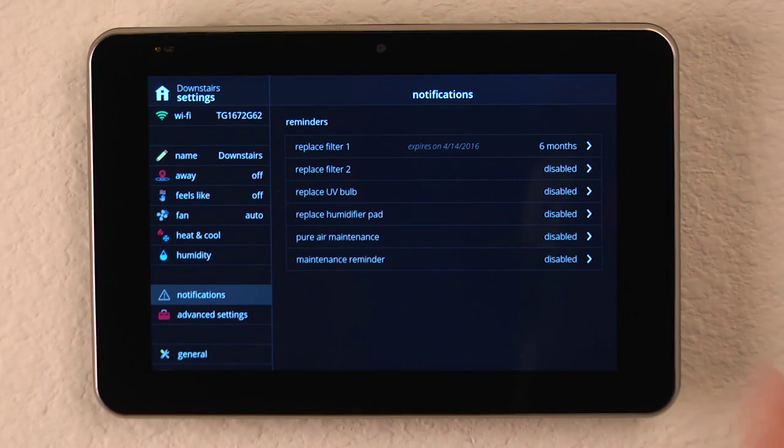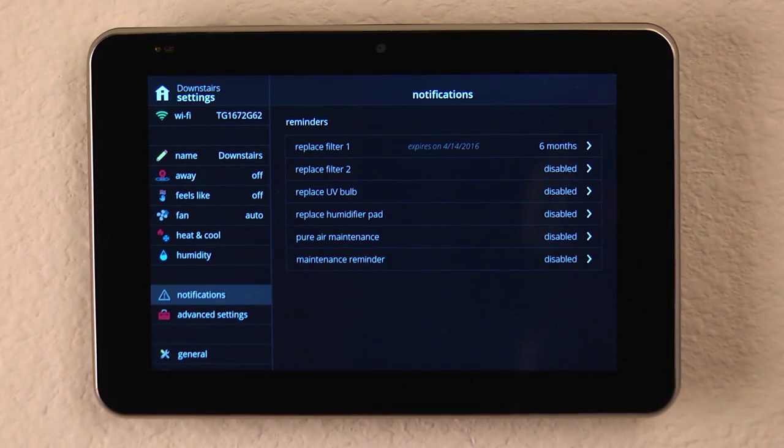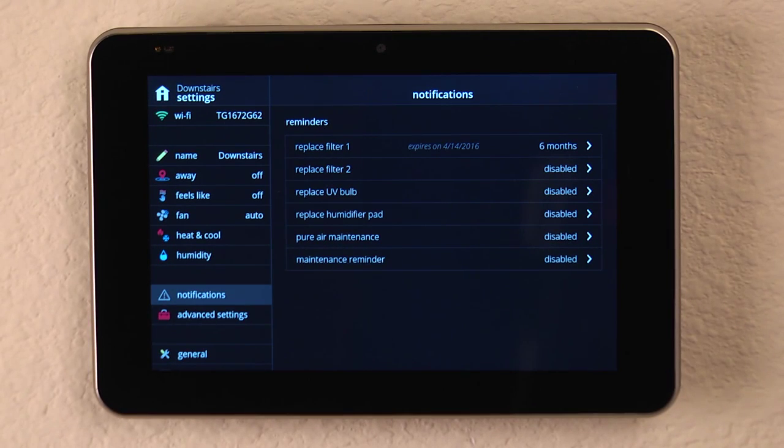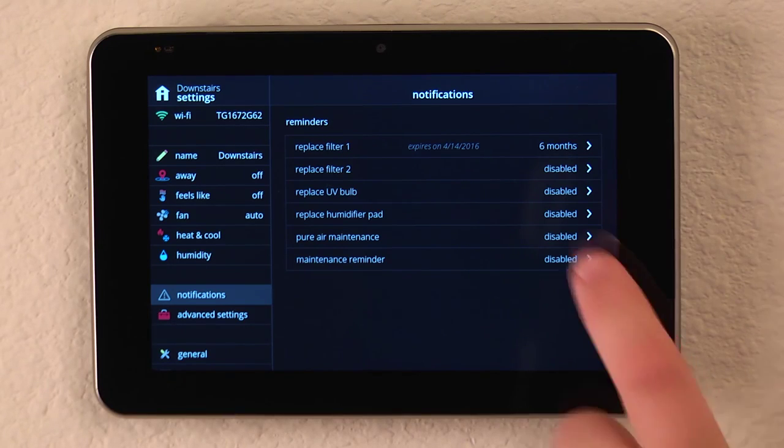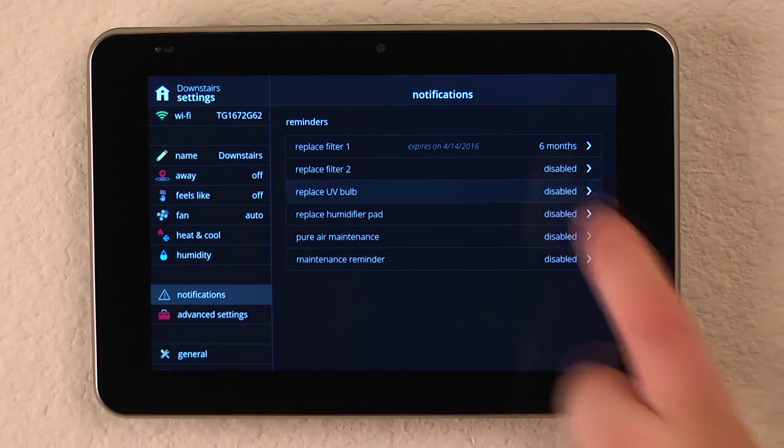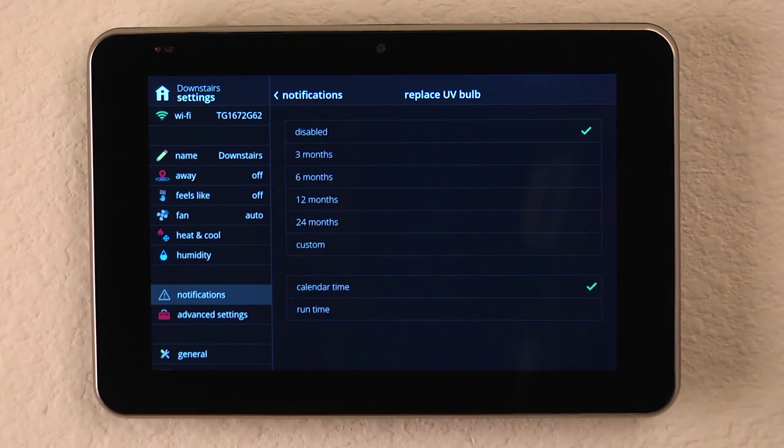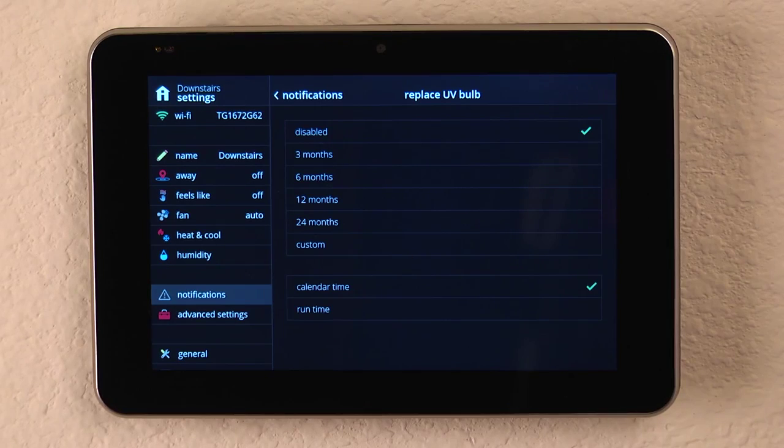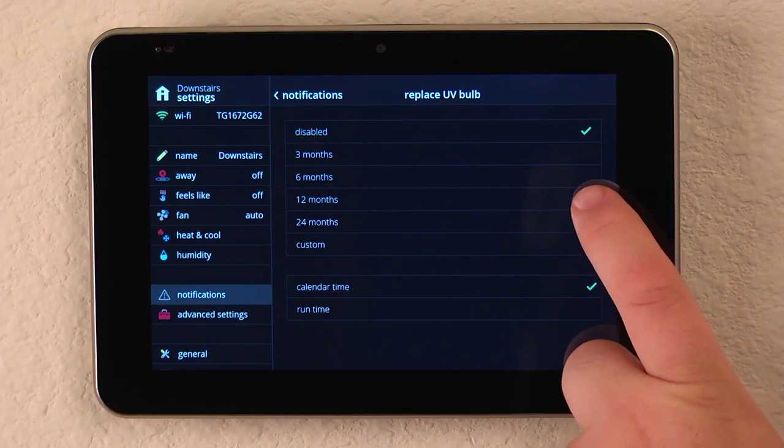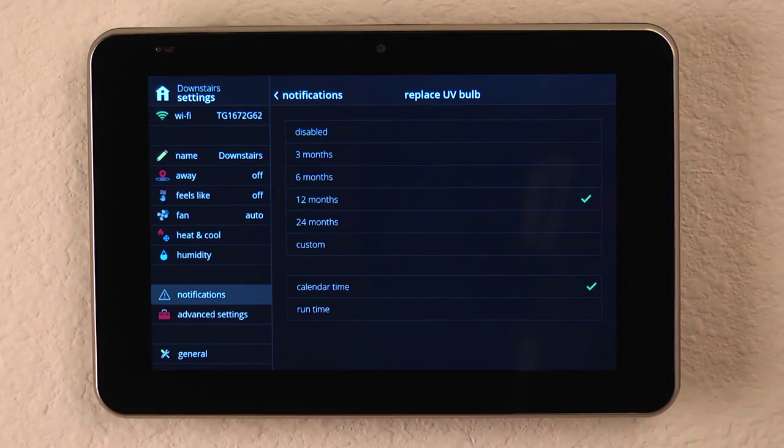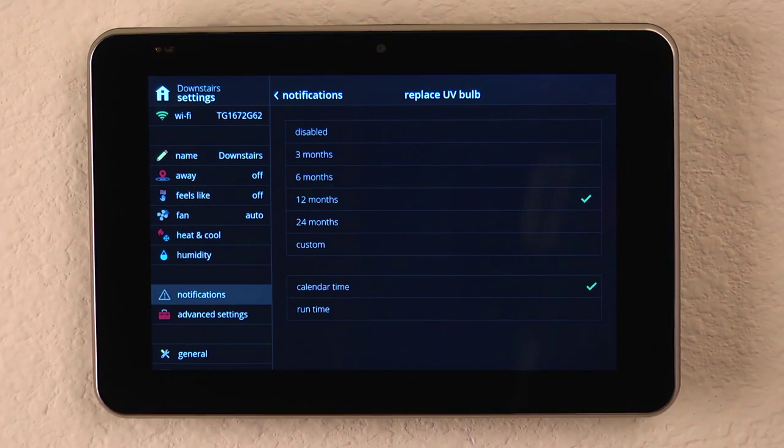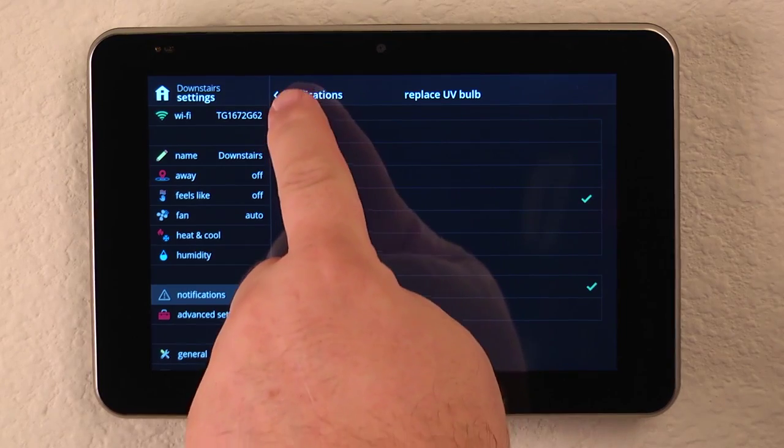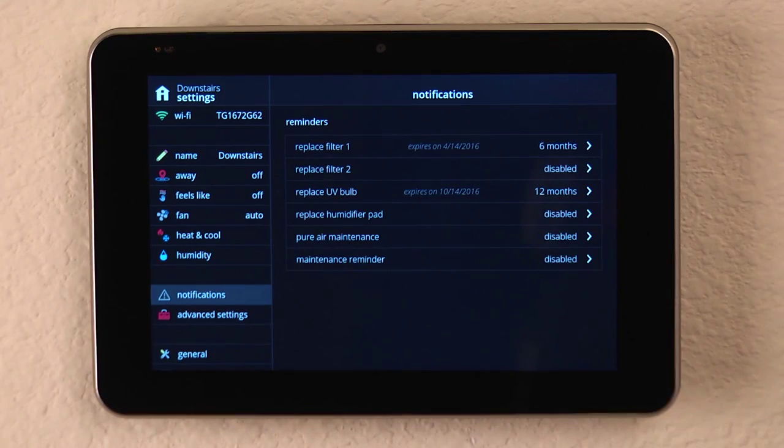We can set a different Replace Filter icon in case they have pre-filters that we need to look at. If we have a UV bulb and we have UV lights in the system, we can look at the manufacturer's literature and select the time frame that they should be replaced, and then back up to our next ones.